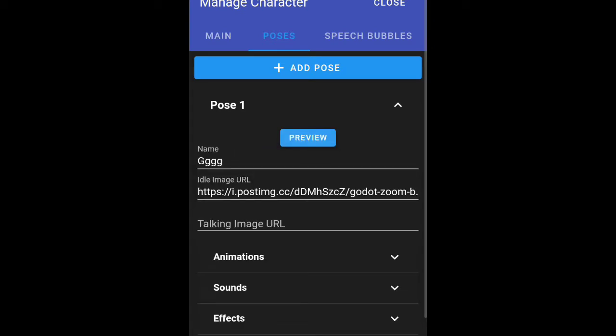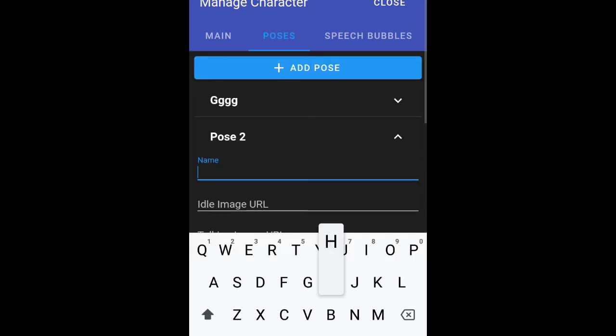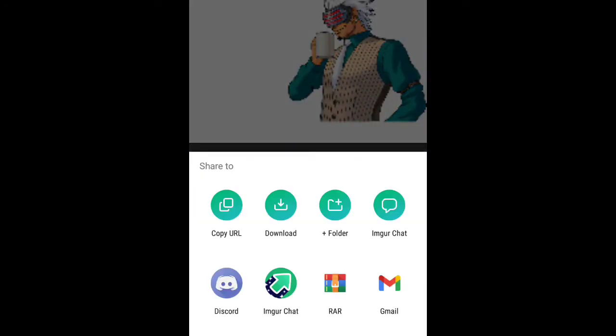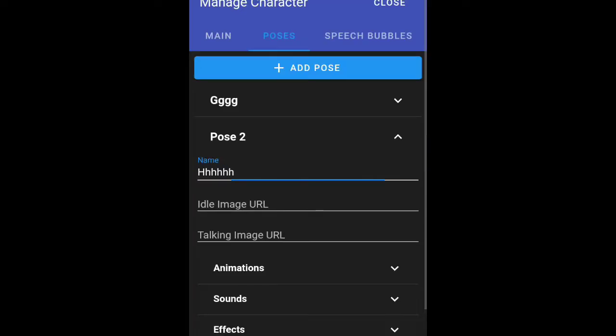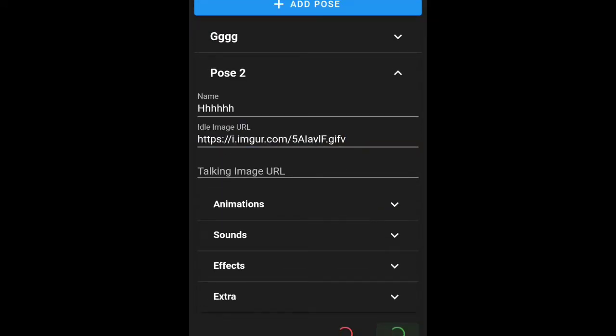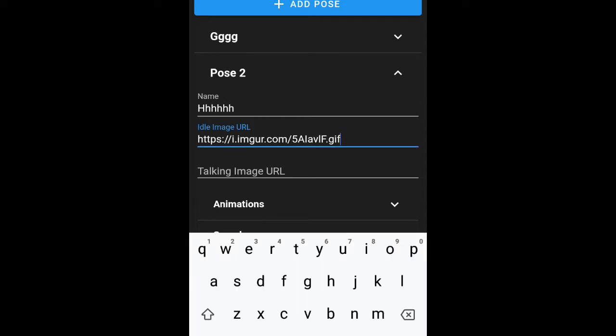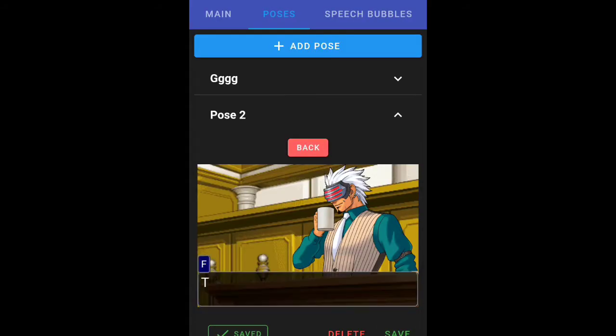Now obviously you've got to edit it. For Imgur, make sure you create an Imgur account. I recommend you have the app but upload it to the site. You'll then have to hold the image and copy the URL. As you can see, it will say GIF V. When you save it, it will say invalid format because GIF V is not an actual format. So just remove the V on Imgur and then it works just fine.